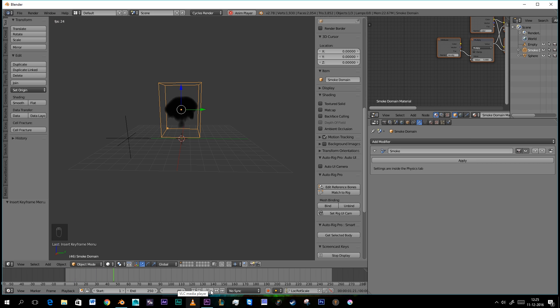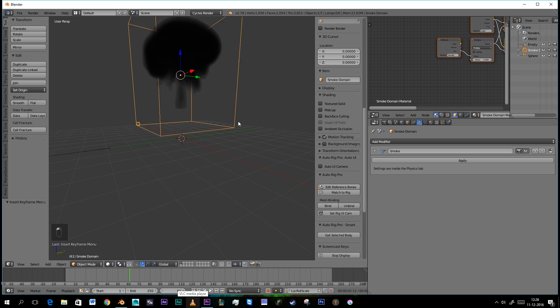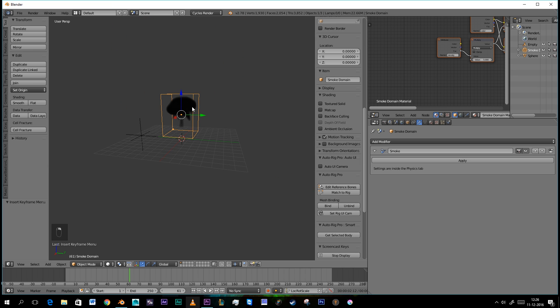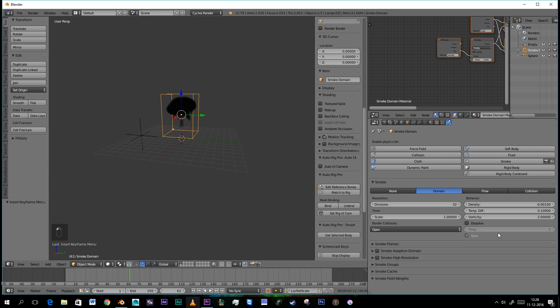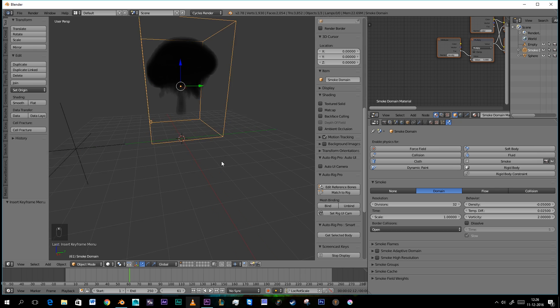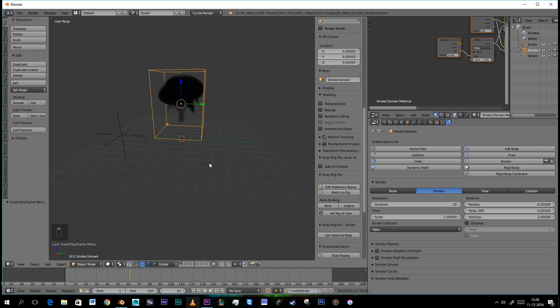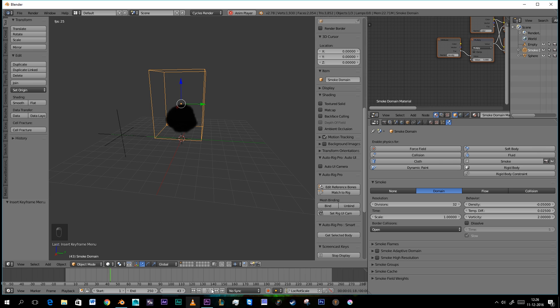With the smoke domain selected we go to the Physics tab. And we're going to set this density to 0.05 and the temp difference to 0.025. What will happen is that the smoke won't arise. It will be like this. And that's far more realistic.